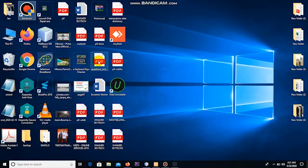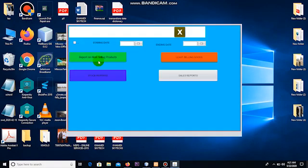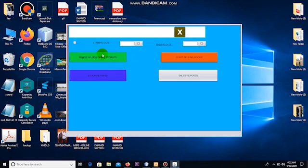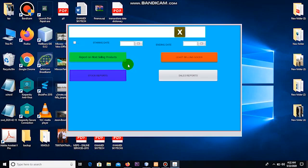Basically, there are going to be several reports that we can generate from here, but I might take you through just a few which are essential in this training.